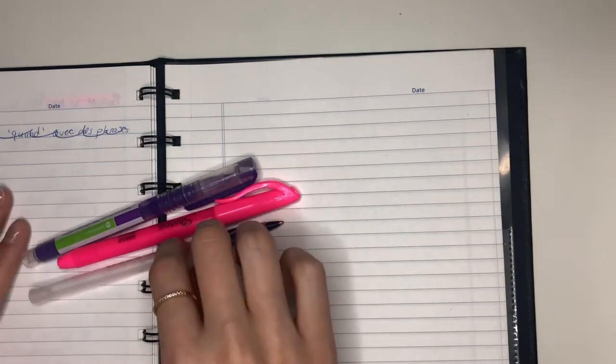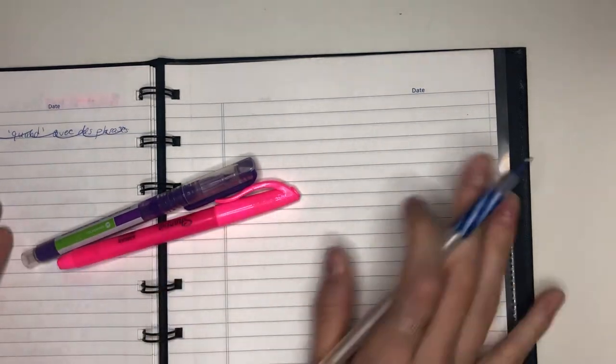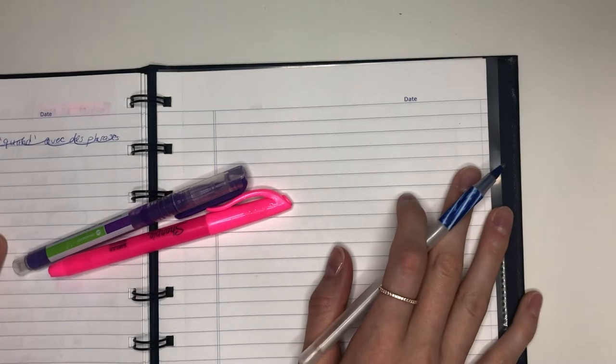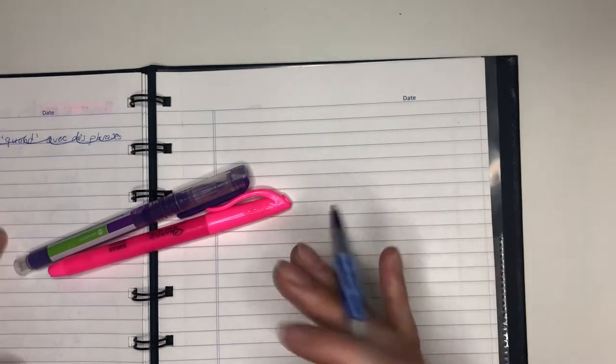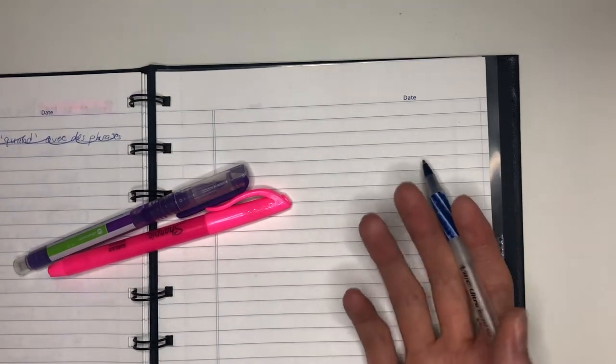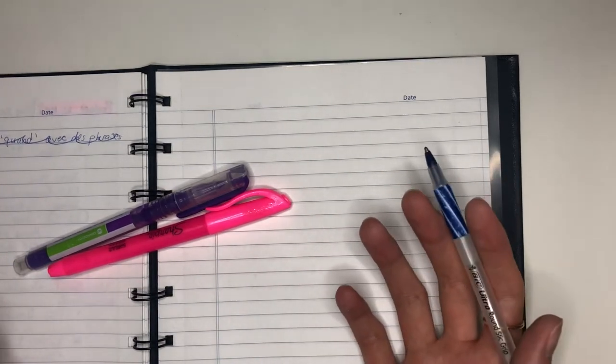Hey everyone and welcome back to my channel. Today we are doing a video about churning or travel hacking or credit card hacking, whatever you want to call it.